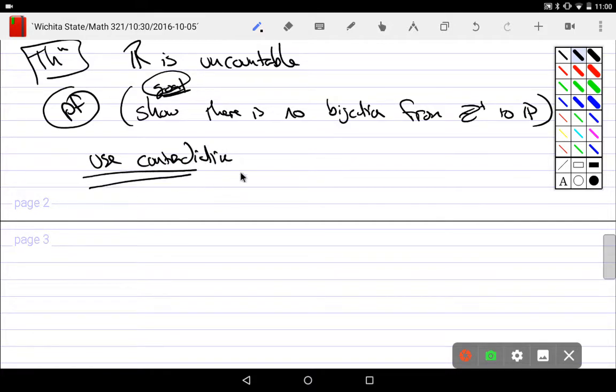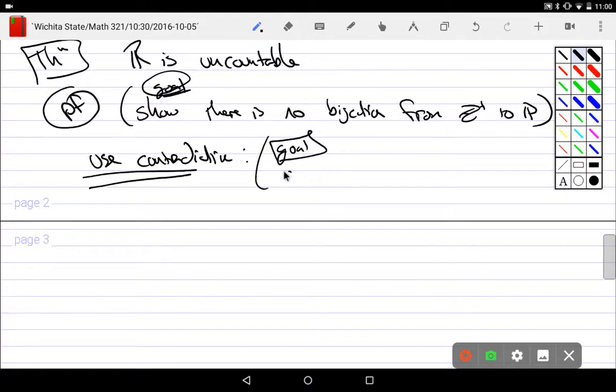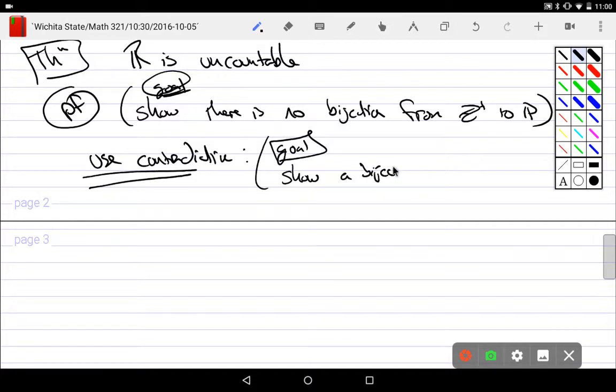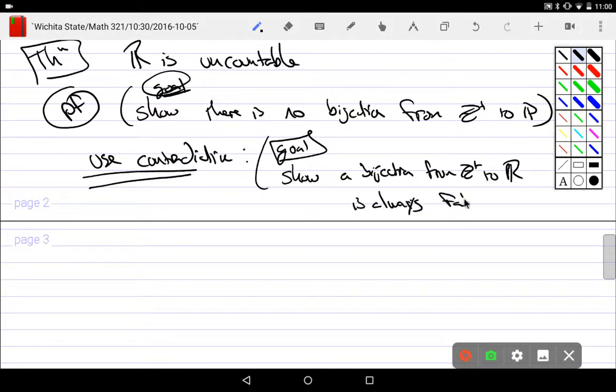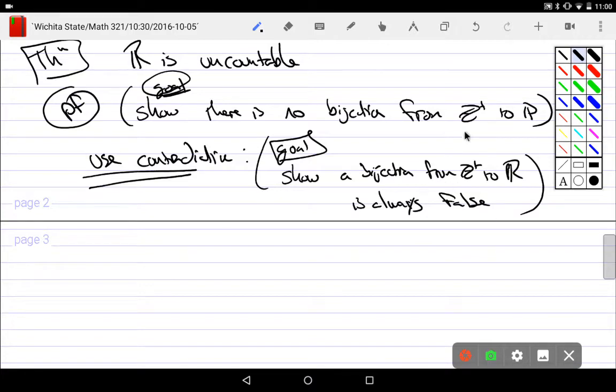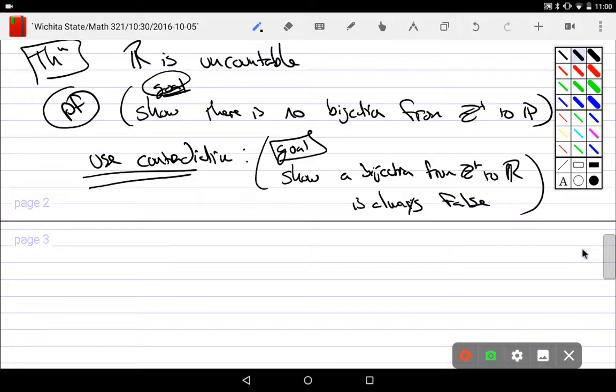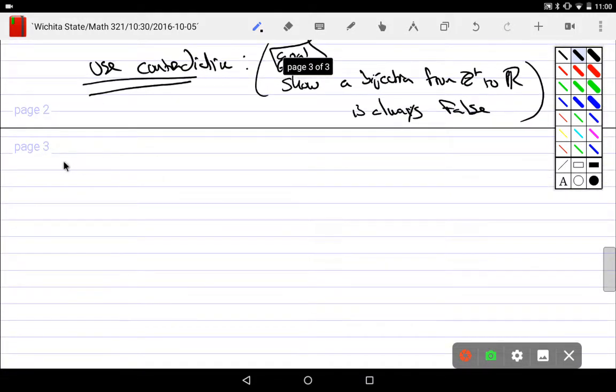In other words, our new goal is to show a bijection from Z plus to R is always false. Right? That's contradiction. Assume that it is countable. That we're going to assume countability. So show that a bijection from Z to R is always false. All right, we're going to simplify our problem a little bit.